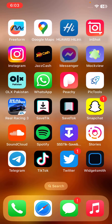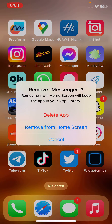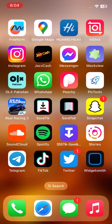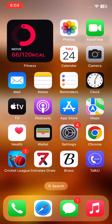The last solution is to reinstall the app. Delete the app and reinstall it again — tap Delete App, then tap Delete to confirm.